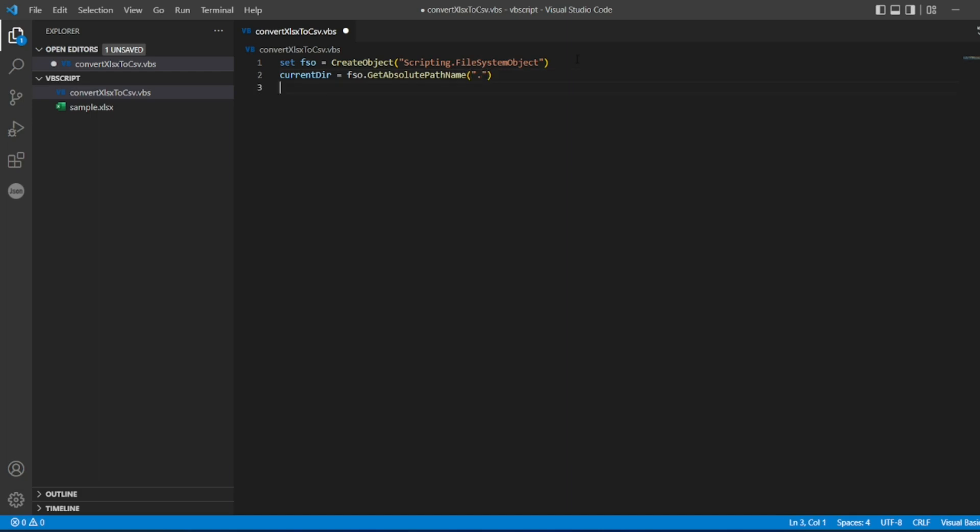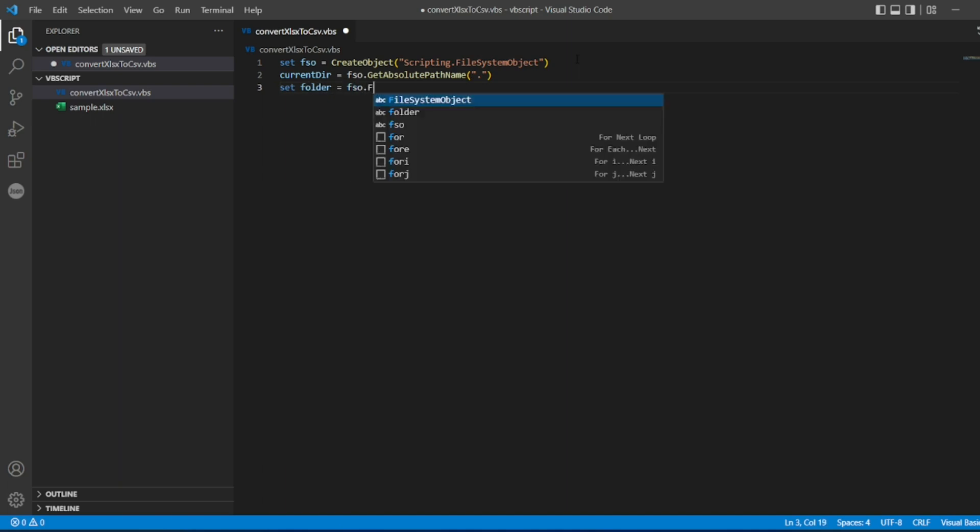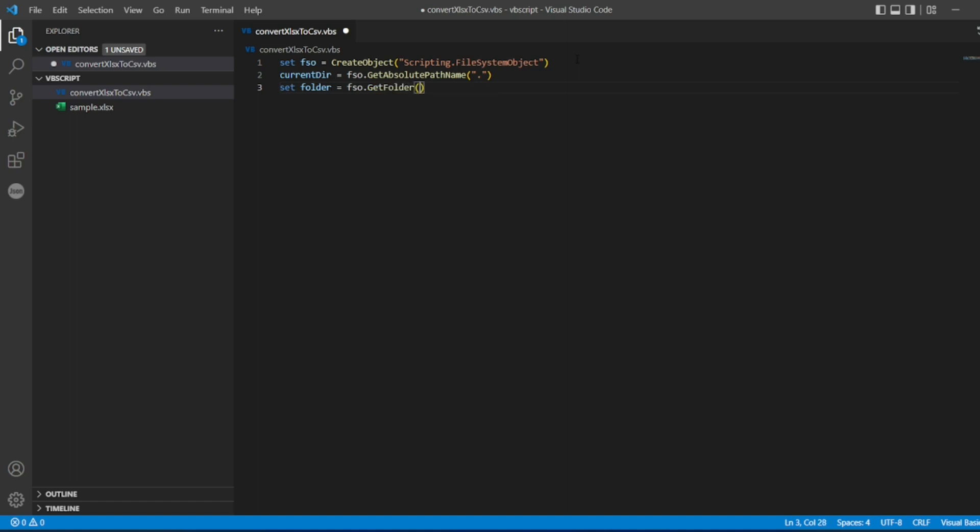We will do a simple folder, we'll get the folder according to the current directory and we'll get the files which are present in the folder. So I'll write FSO.GetFolder of what folder we need to get, of the current directory. Why we want to get the current directory? So let's iterate the loop of the files.